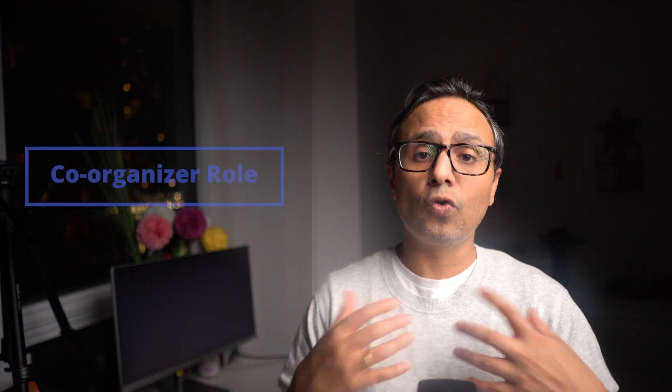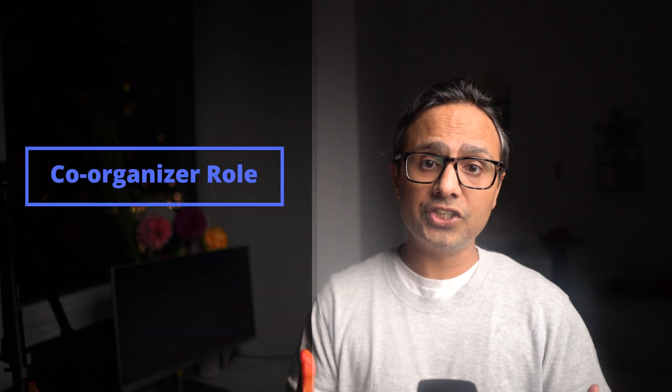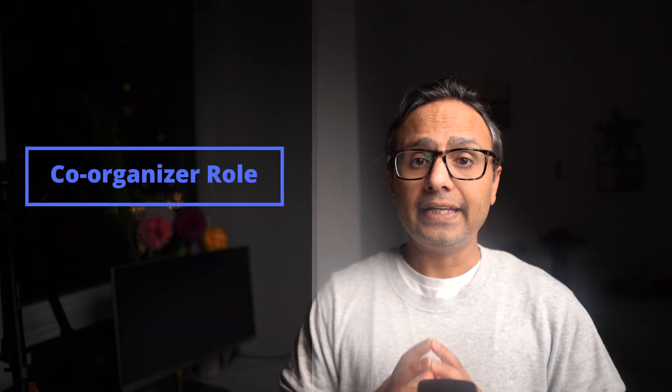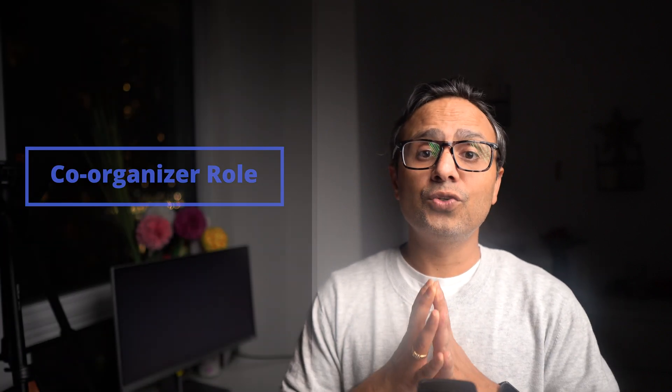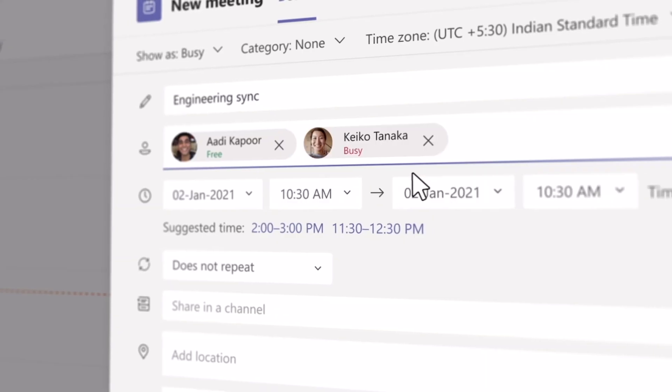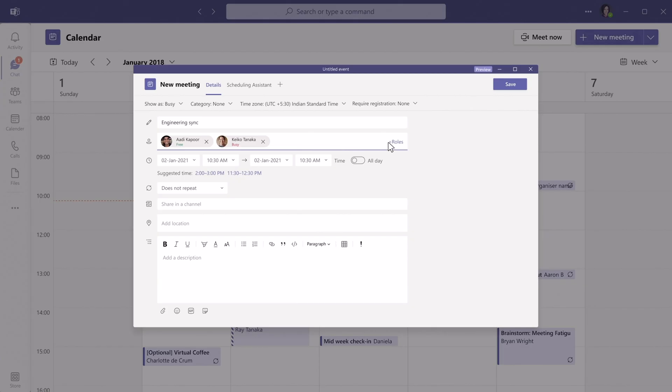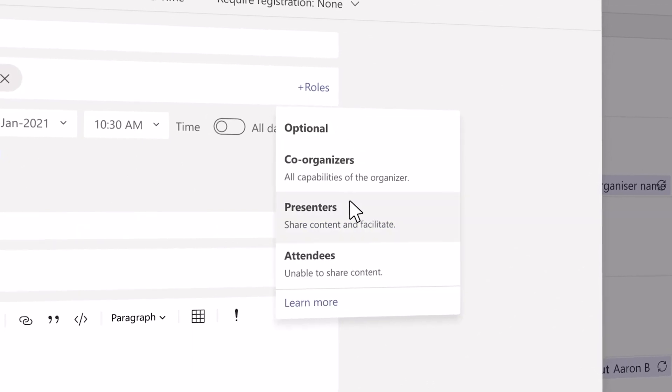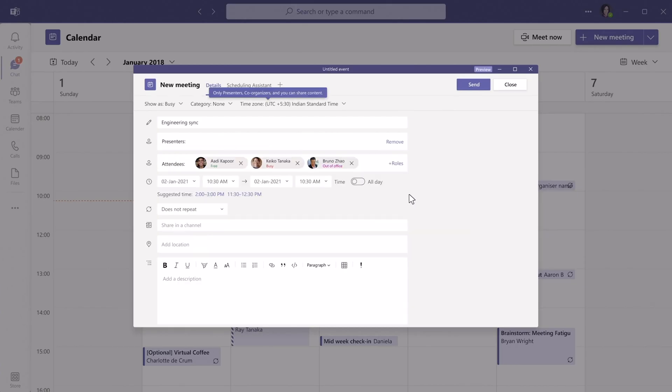The next feature, which is also one of my favorites, is the ability to assign the co-organizer feature. It will let you assign up to 10 co-organizers for webinars and also for meetings. The co-organizer will have the same capabilities and permissions as the organizer, enabling them to do multiple tasks such as manage meeting options, create polls and control audio settings.